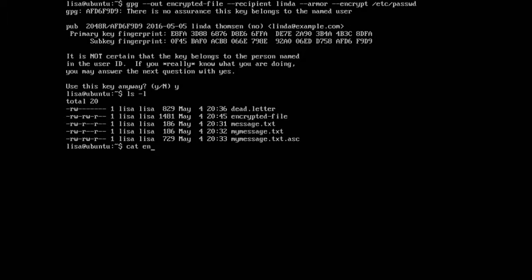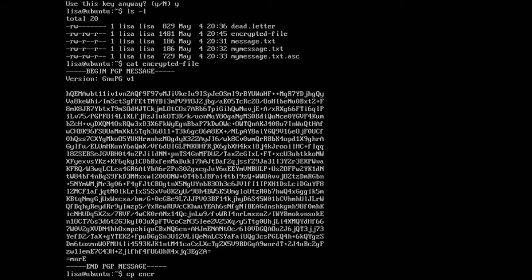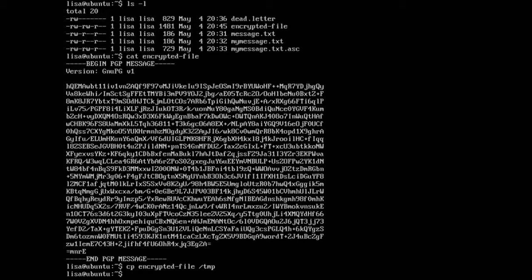So can we read it? We can't. We can send it over to user Linda though. So let's copy encrypted file just to the /tmp directory where Linda will be able to fetch it.